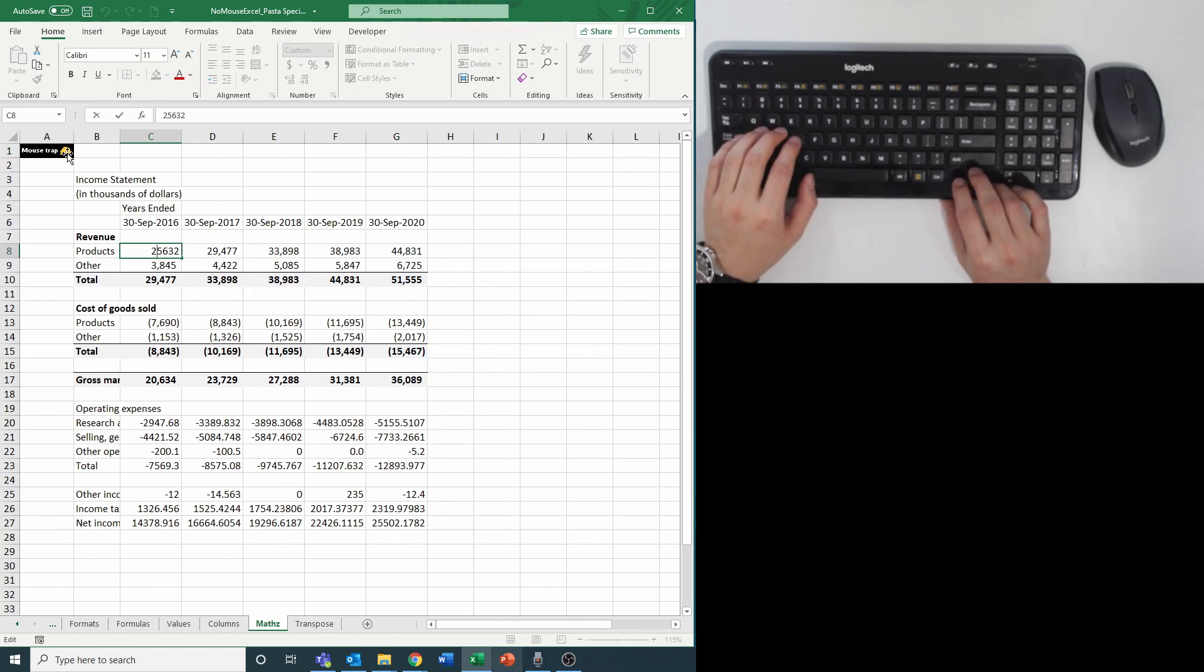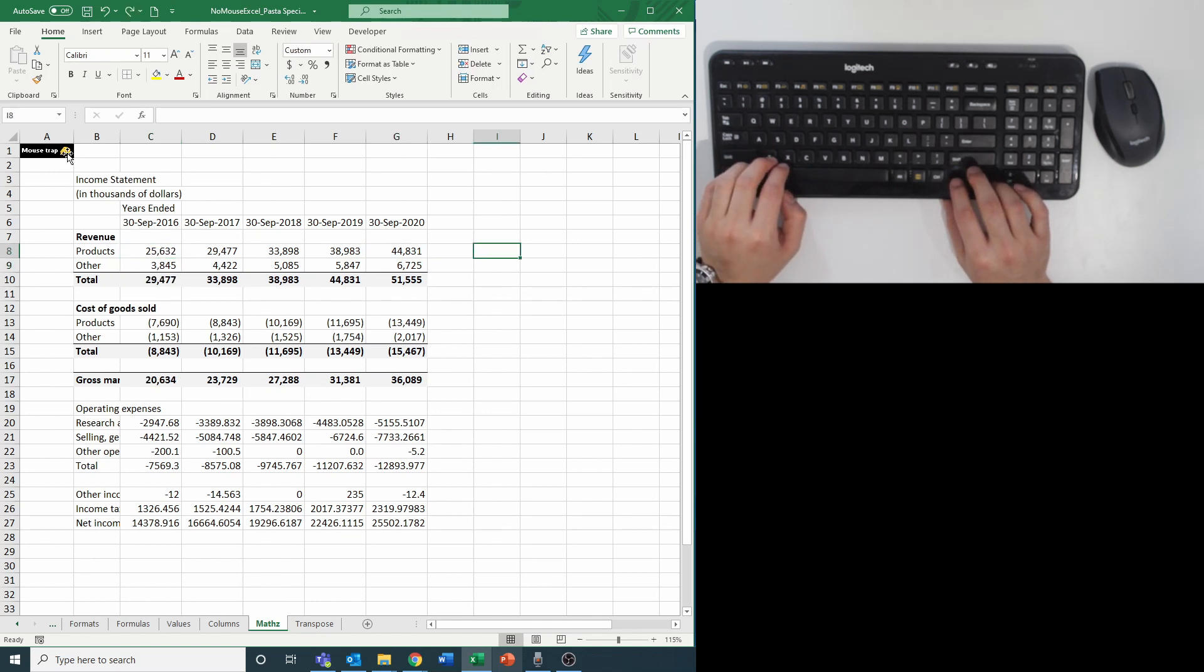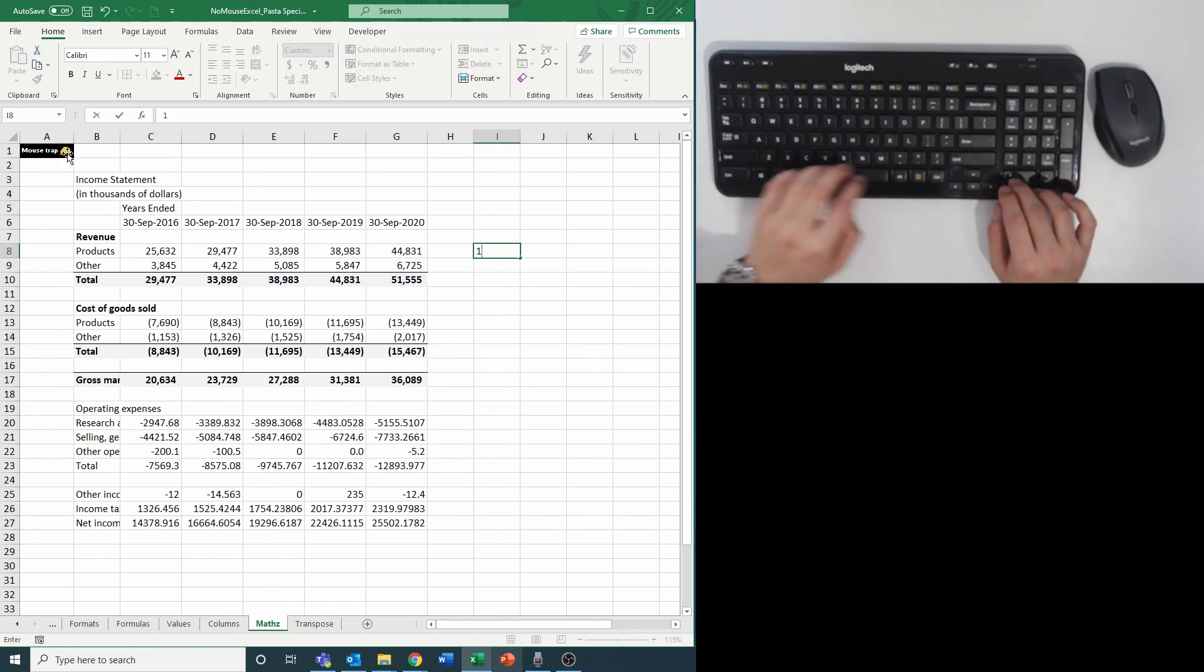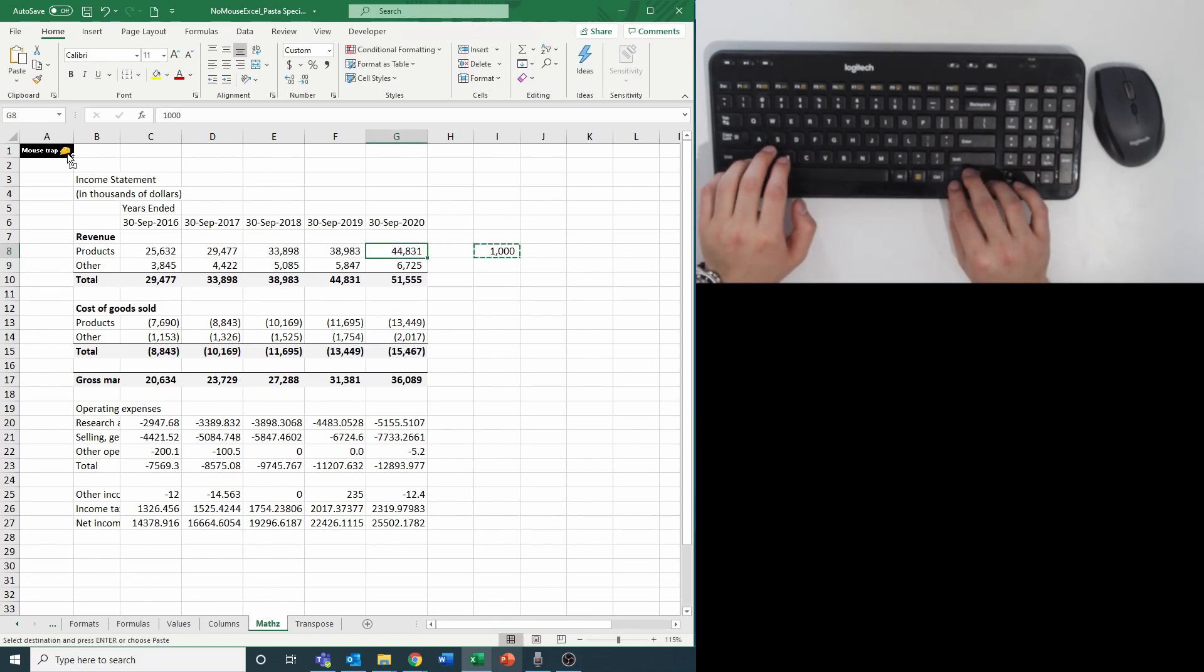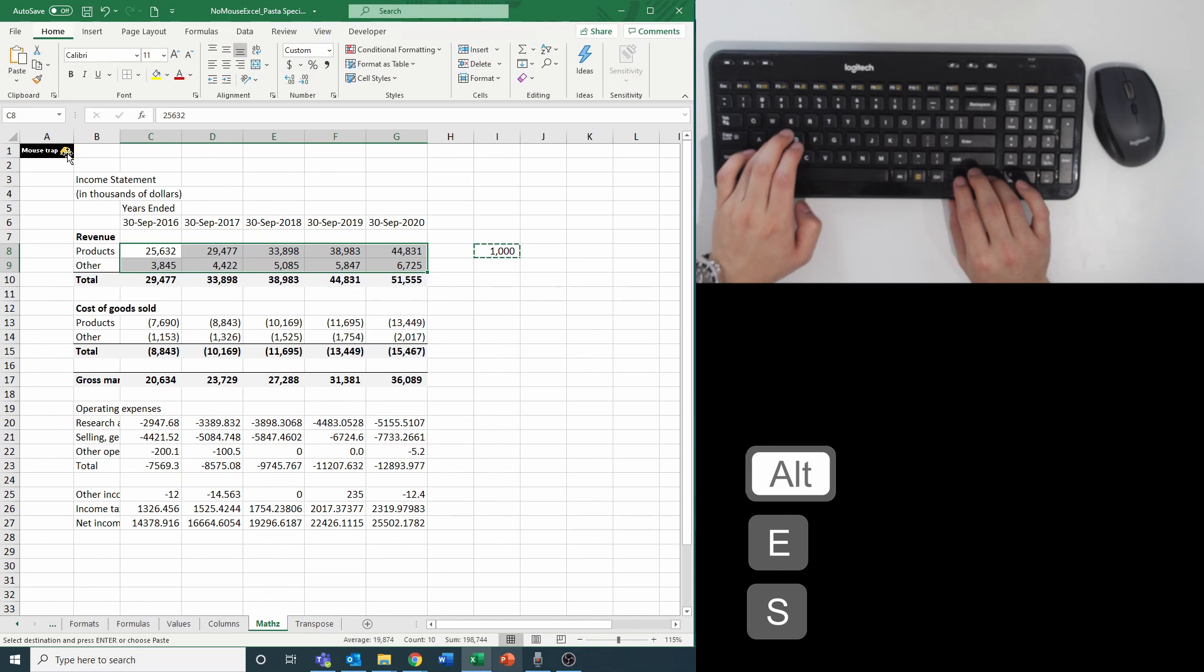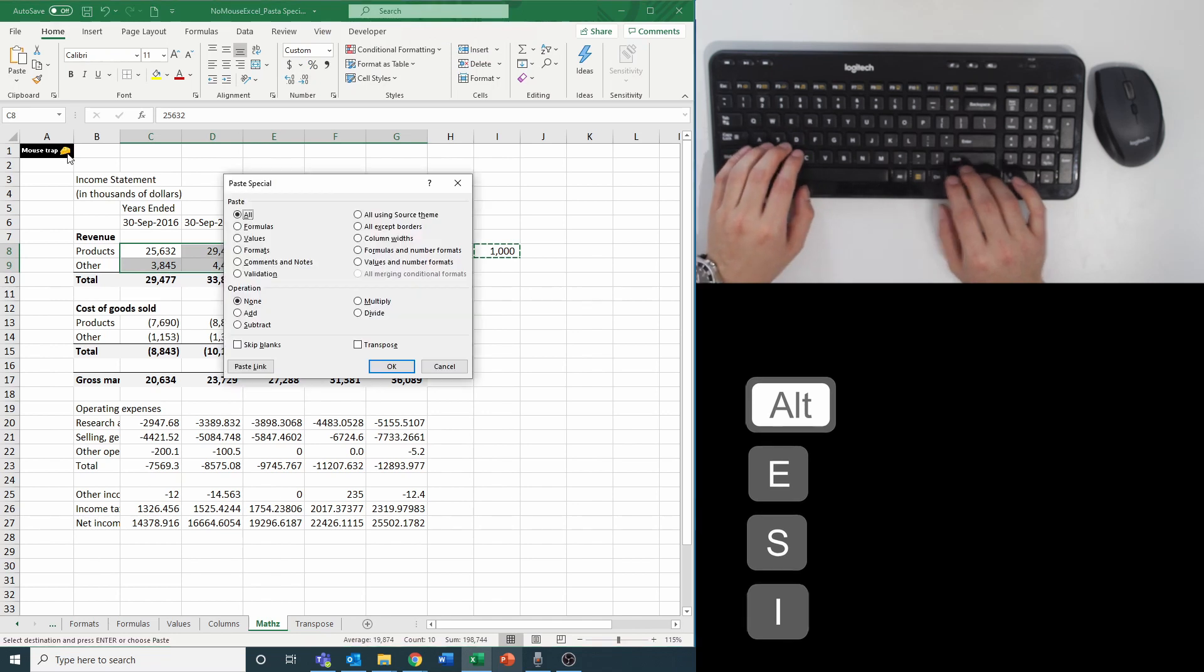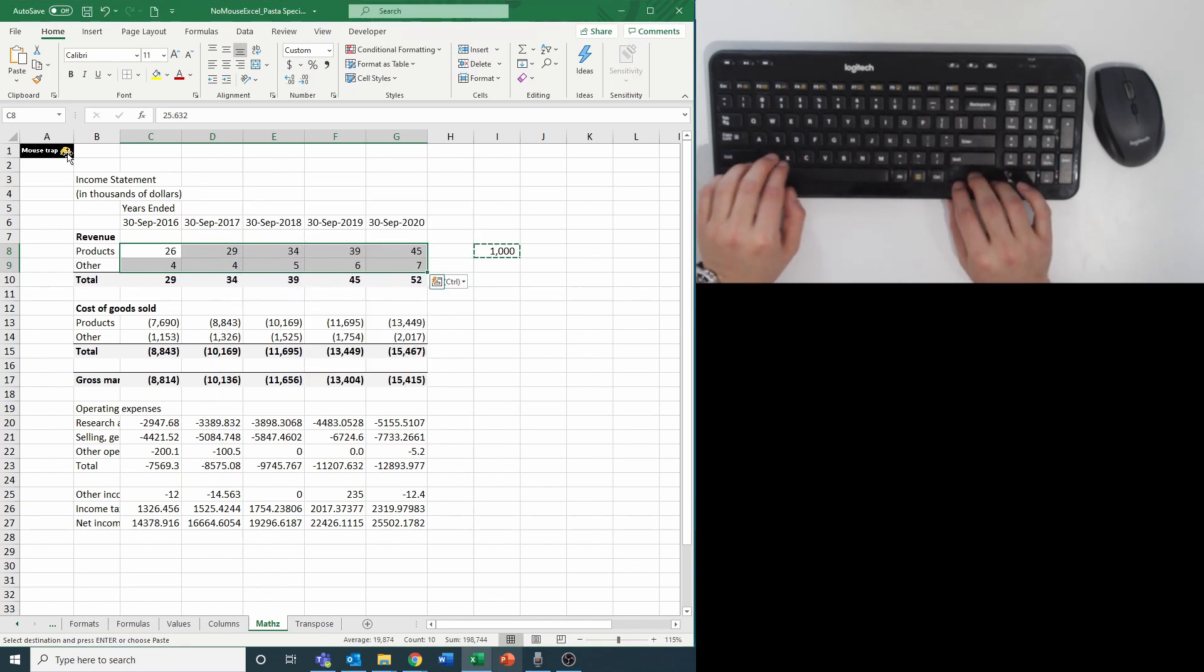The caveman way will be to go into each cell and add a decimal place. Instead you can write the number you want to divide each cell by, for us it would be a thousand to go from thousands to millions, and then copy and hit alt e s i for divide plus enter across all the cells you want to divide it by.